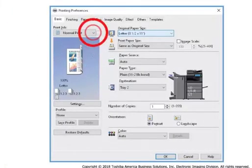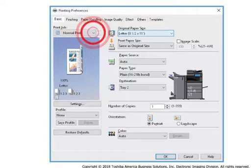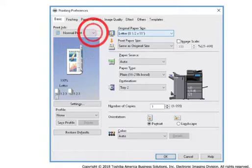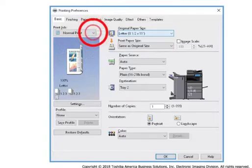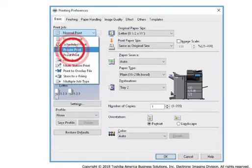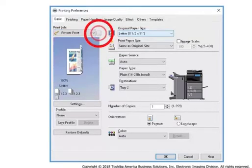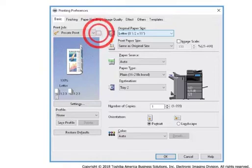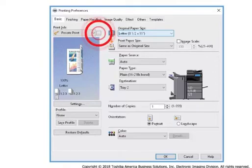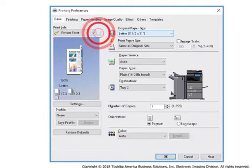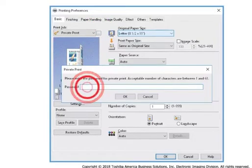From the Basic tab, select the Print Job drop-down box. Select Private Print. Select the button with three ellipses, enter a password, and select OK.